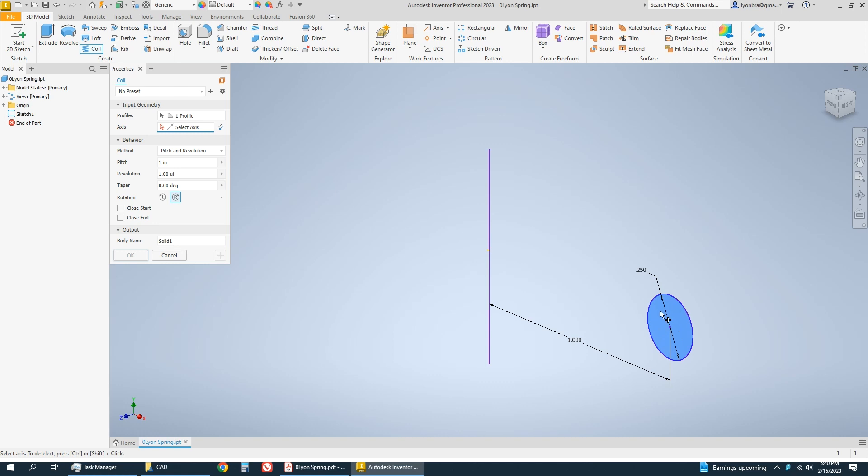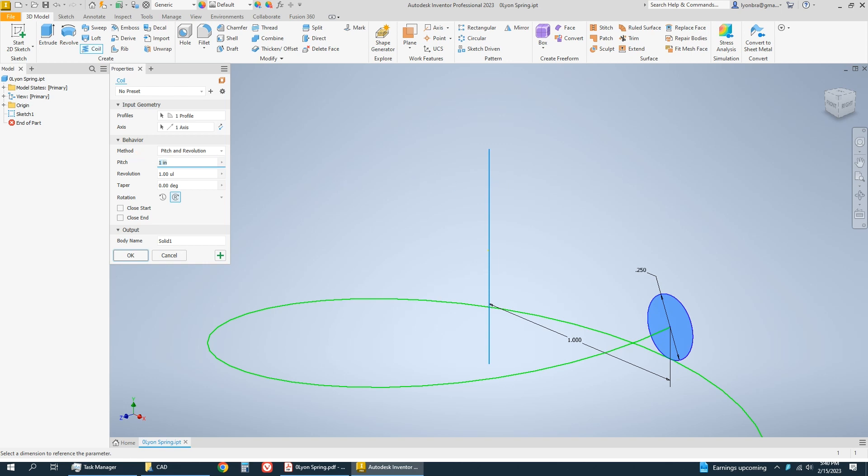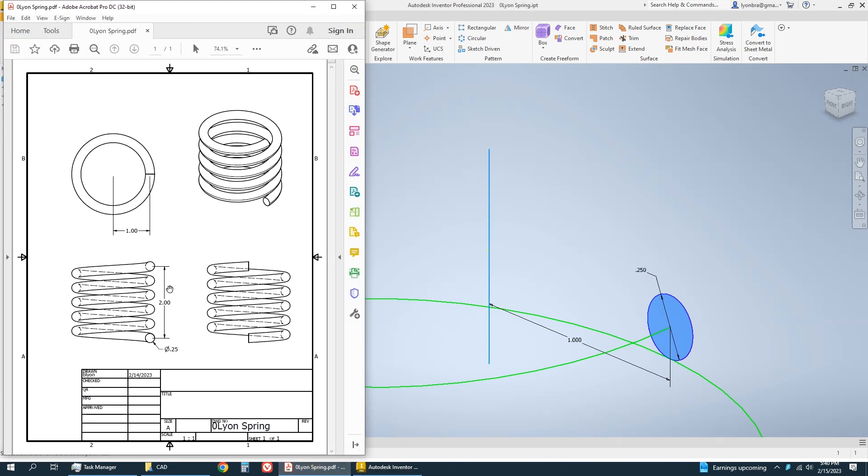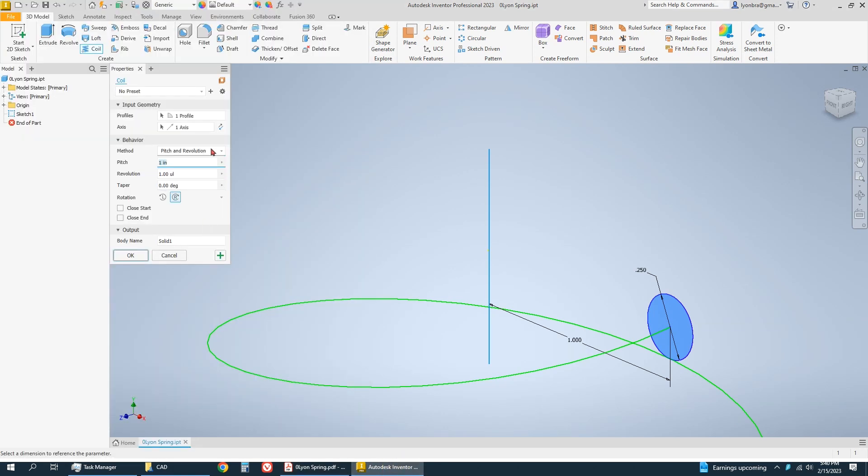So coil - it automatically selected the circle and then it wants an axis. So I have to click on this. And for the method, I know how tall it is and I know how many times it loops around, so I'm going to choose the revolution in height.